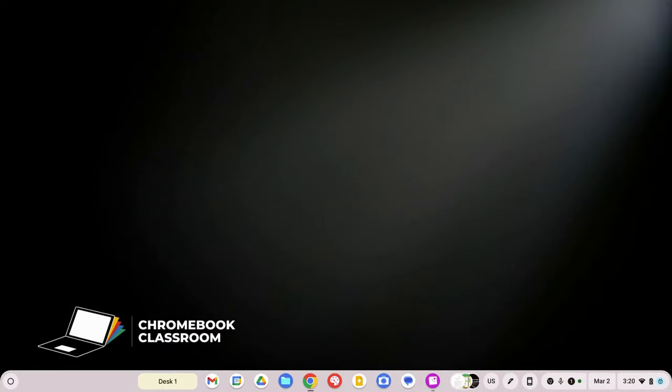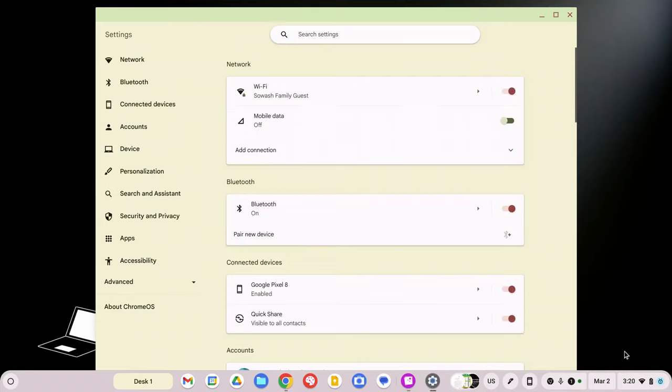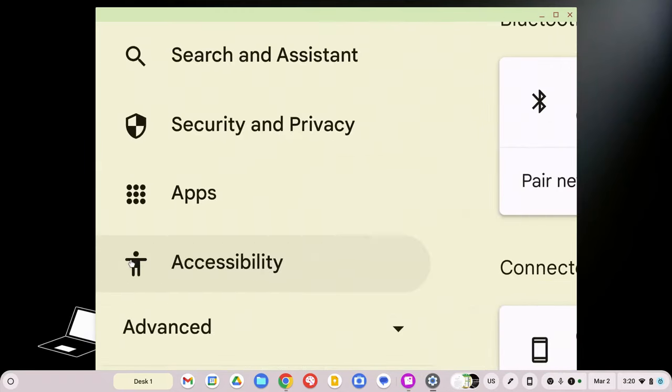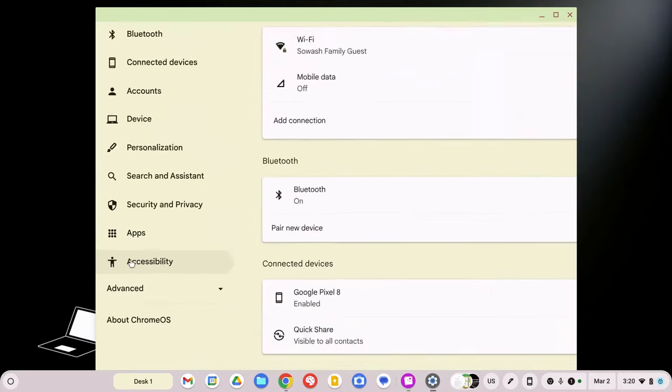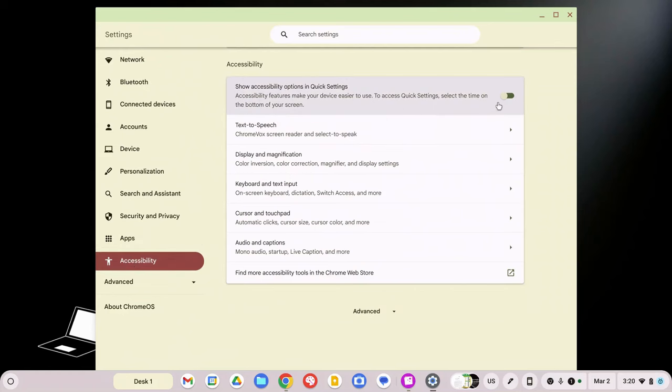It's very easy to do. Go to your Chromebook, click on the time in the bottom right corner, then click on the gear. And over on the left side, you should see accessibility. And the only thing that you need to do is just toggle on this switch right at the top: show accessibility options in the quick settings menu.